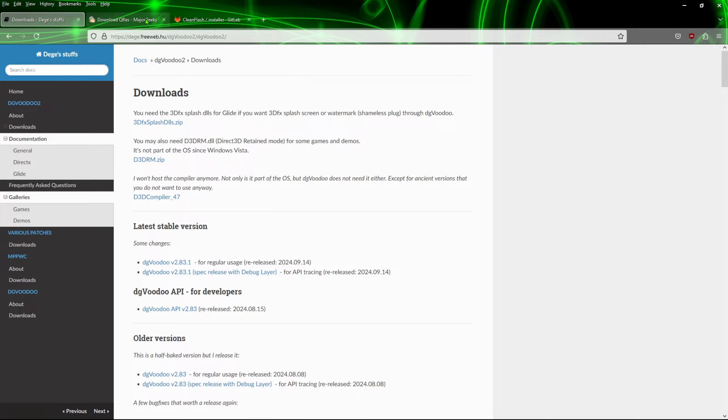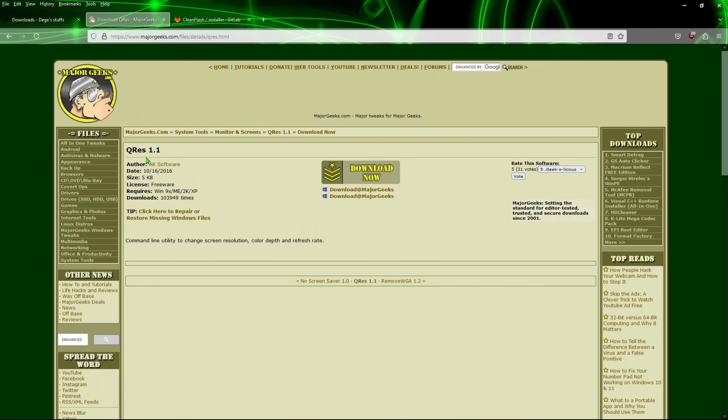Then we're going to head over to major gigs and download QRes 1.1. The link is right here to get that downloaded.